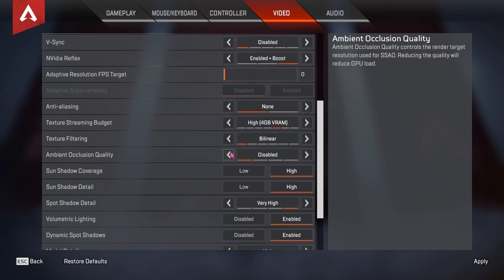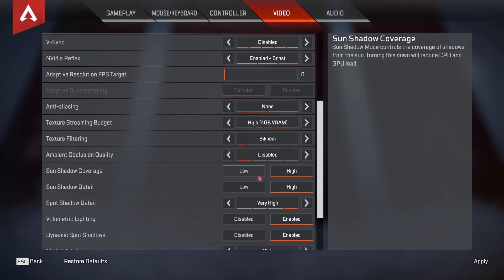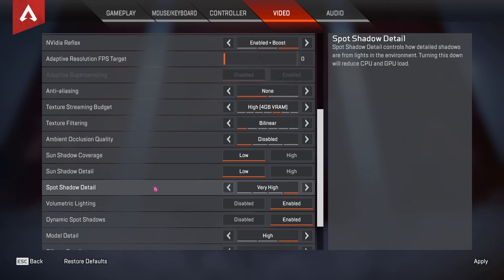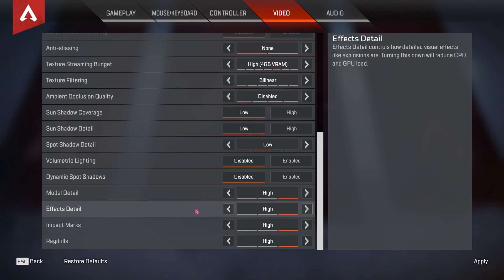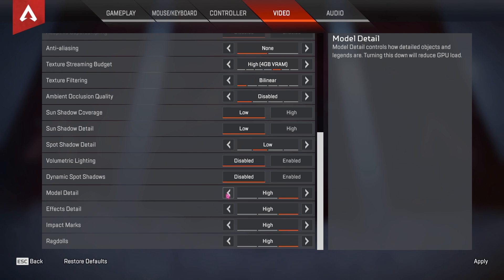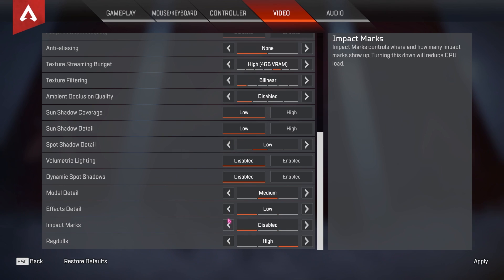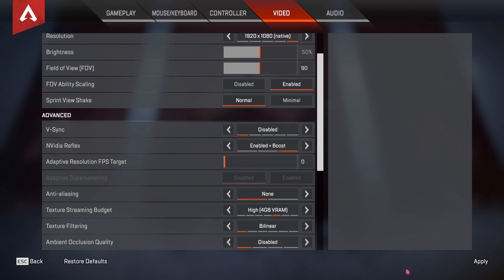For Texture Filtering, go lower to reduce GPU load. Ambient Occlusion Quality should be disabled to save GPU power. If you don't have a powerful CPU, set those options to Low. Spot Shadow Detail can be Low or High. Volumetric Lighting should be disabled. Dynamic Spot Shadows should be disabled. Model Detail can be Medium. Effects Detail set to Low. Impact Marks set to Disabled. Ragdolls set to Low. Once done, click Apply and save your settings.